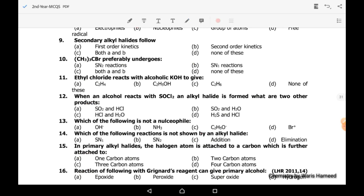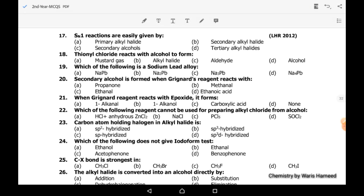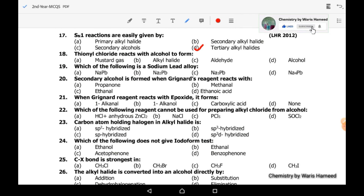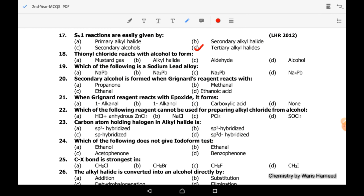Seventeenth MCQ: SN1 reactions are easily given by tertiary alkyl halides, so the correct option is D. Eighteenth MCQ: thionyl chloride reacts with alcohol to form alkyl halide, along with sulfur dioxide and hydrochloric acid as byproducts.